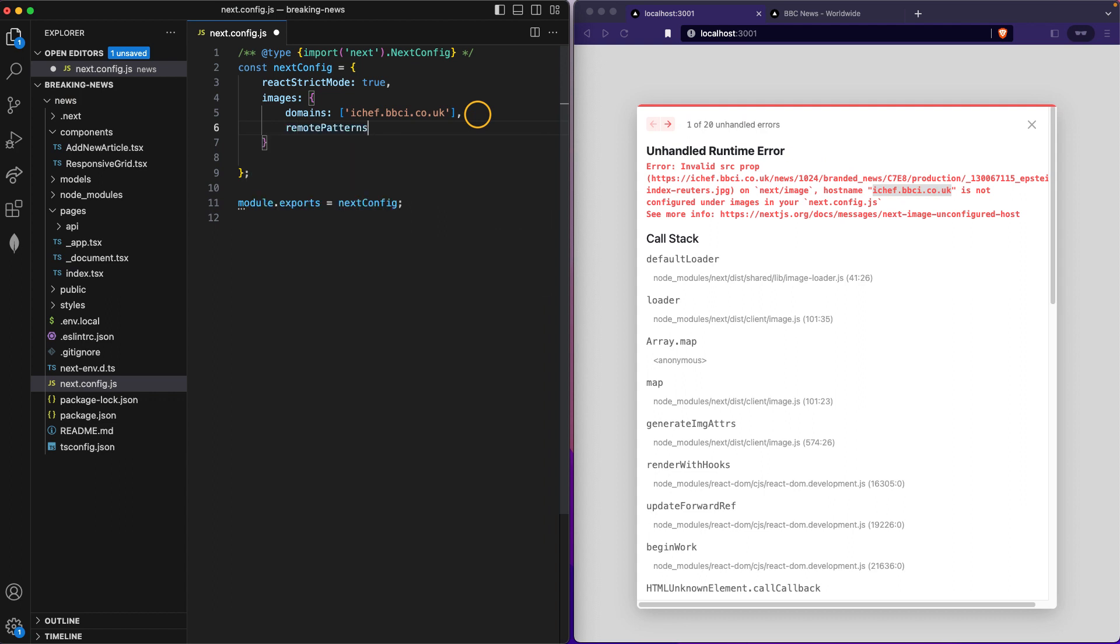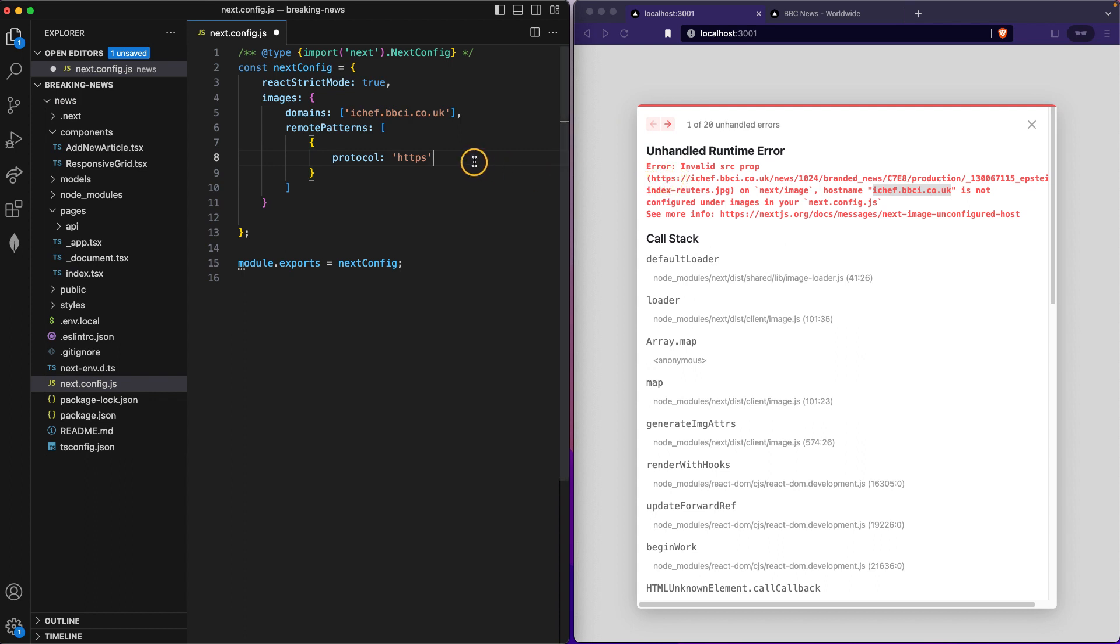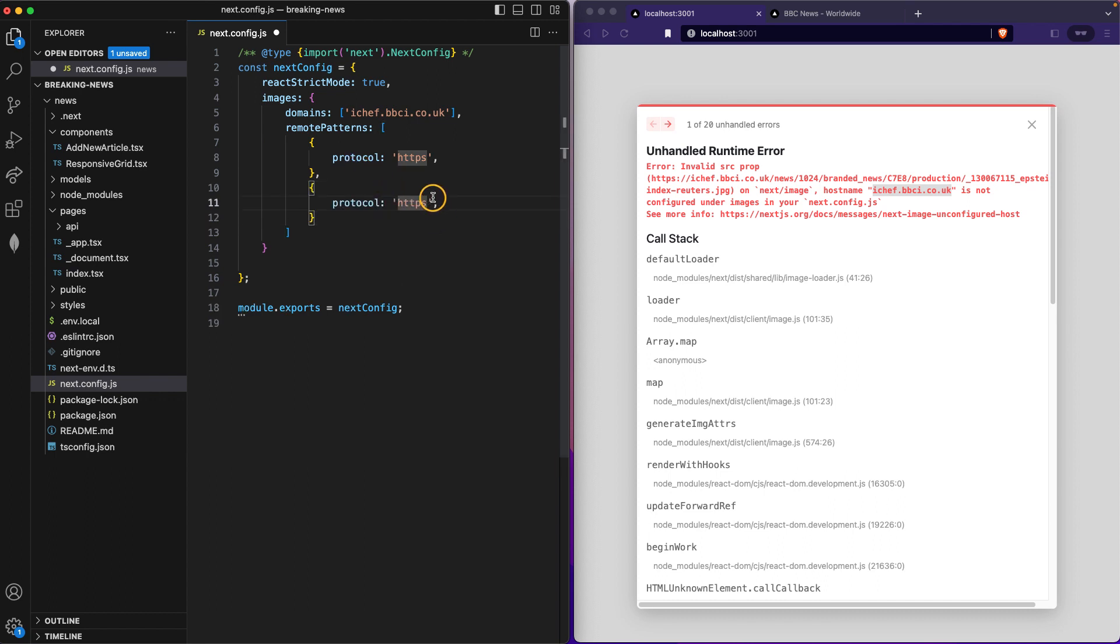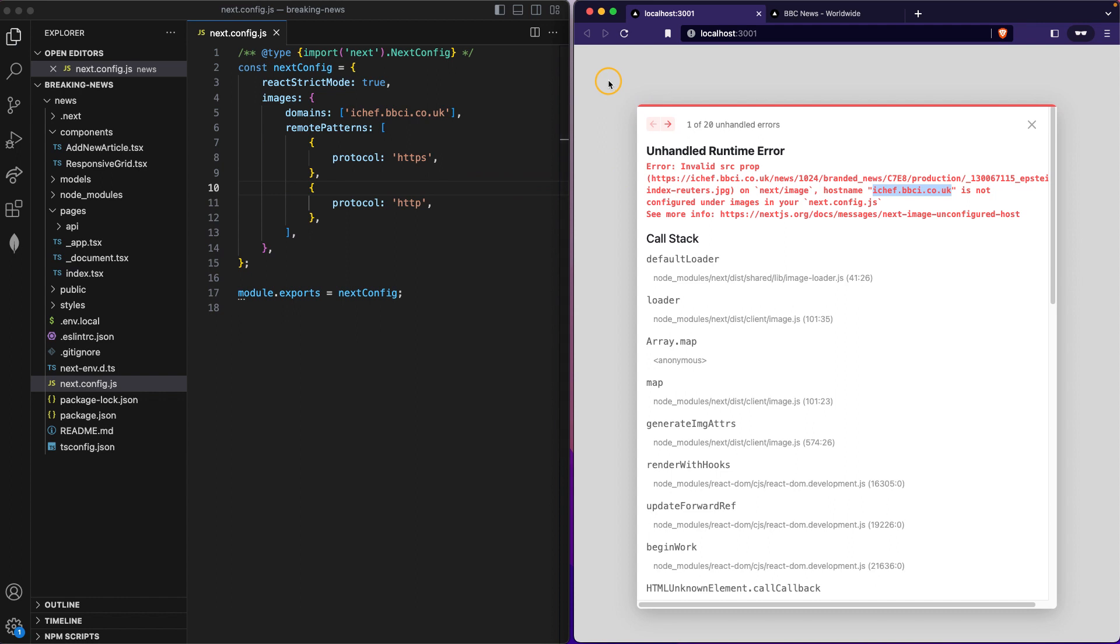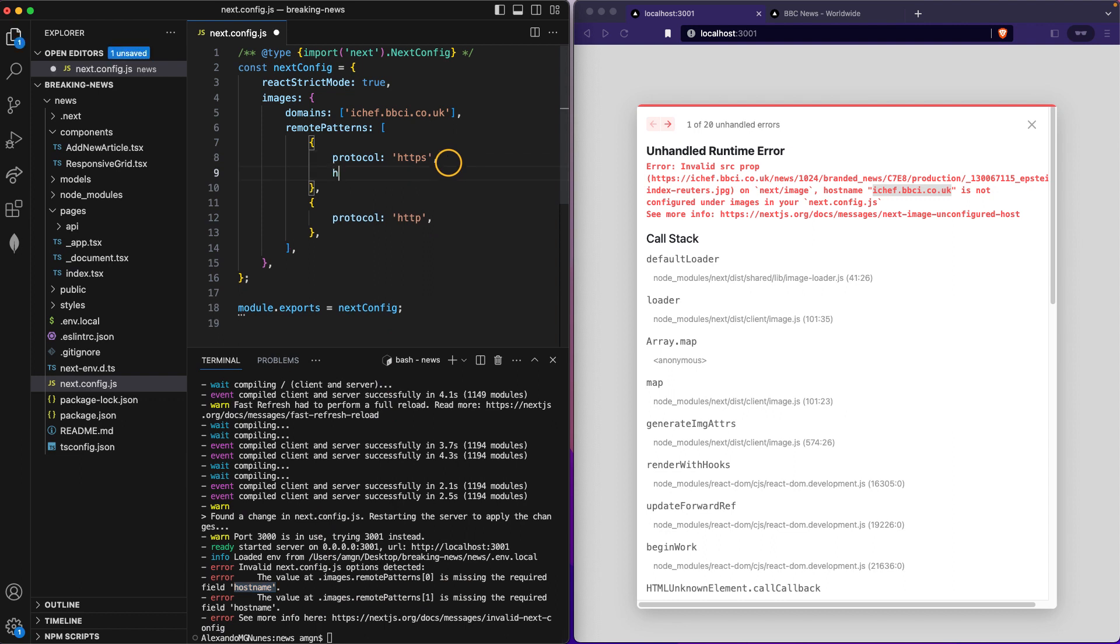I also need to do the remote patterns thing, which is gonna be an array of two objects. Basically I just need to say what the protocol is, and in this case it's HTTPS, which is possibly the most likely to happen. I think I might need the hostname.